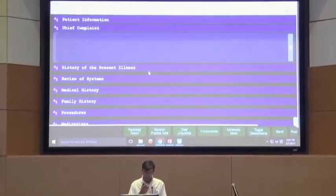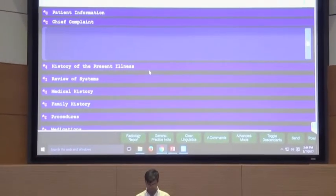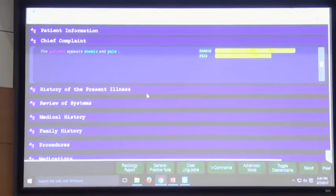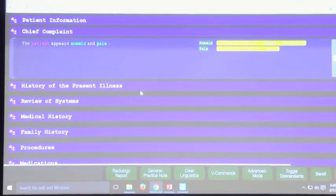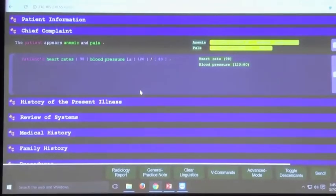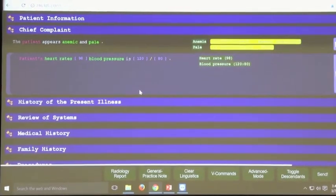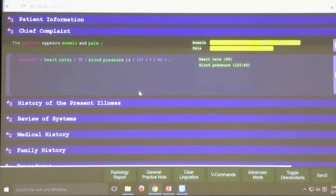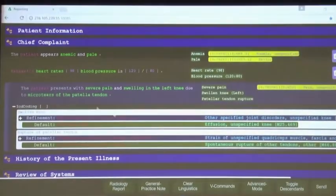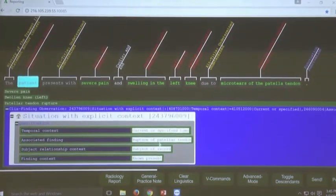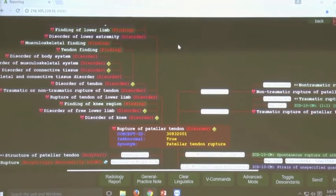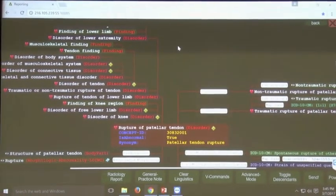For example, dictating: 'The patient appears anemic and pale.' 'The patient's heart rate is 98 and blood pressure is 120 over 80.' 'The patient presents with severe pain and swelling in the left knee due to micro tears and patella tendon.' The system takes these statements, runs NLP on them, and maps them to a graph database — an in-memory graph database with millions of nodes in it.